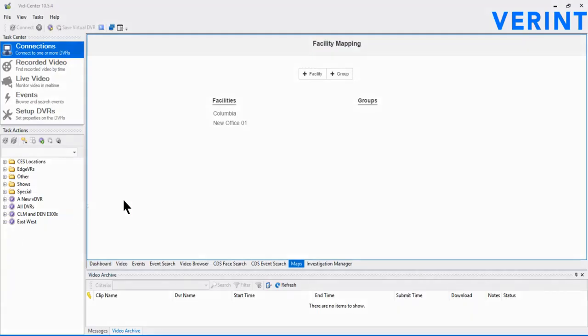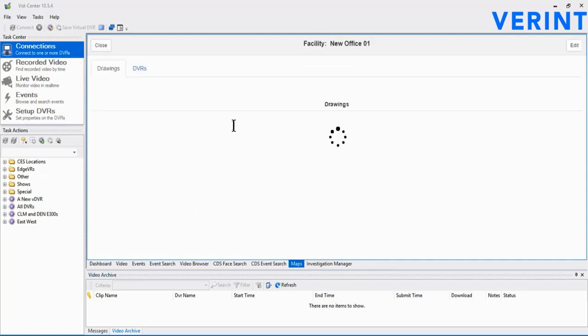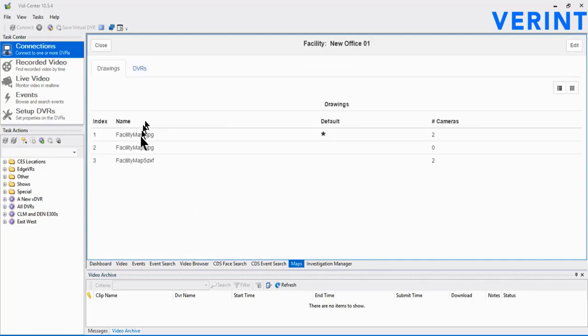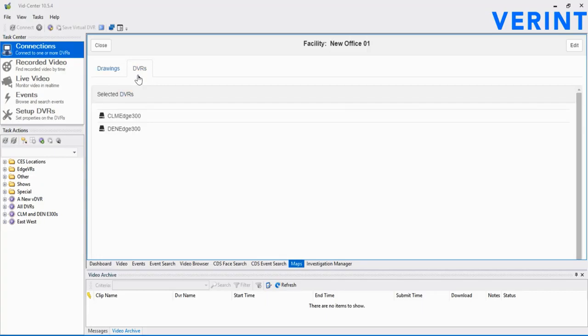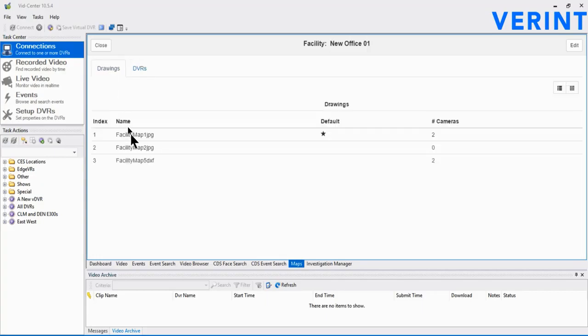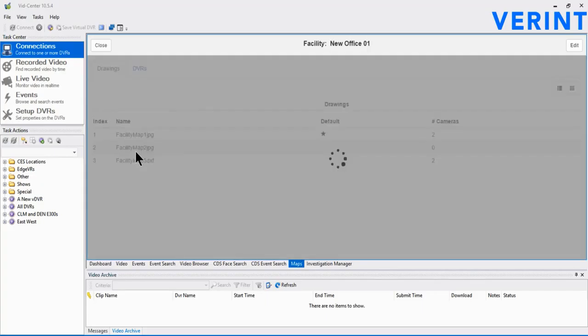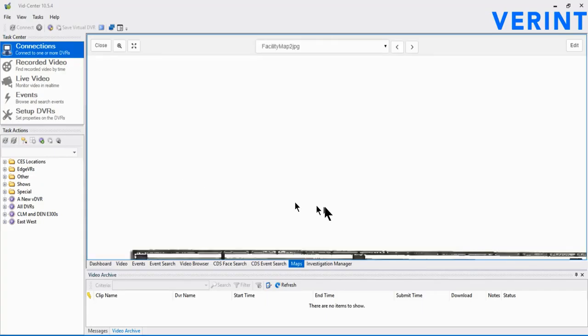In this video demo, we'll review how to add and work with cameras on a map. We start in VidCenter on the main maps page. We've already got a facility and a couple of maps added into the environment, and we can see there are Edge VRs associated with each map. Open the facility, then double-click on the map of interest.